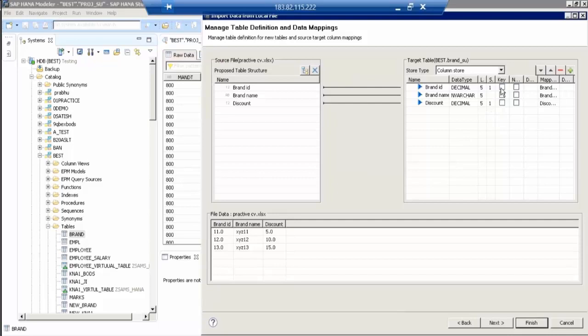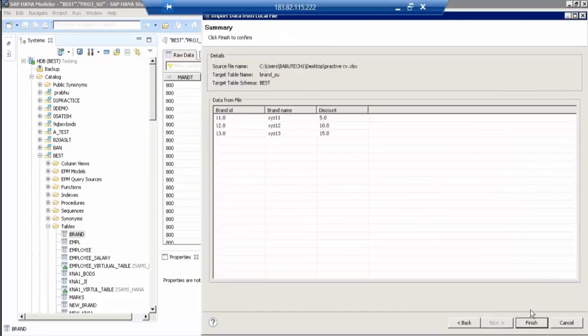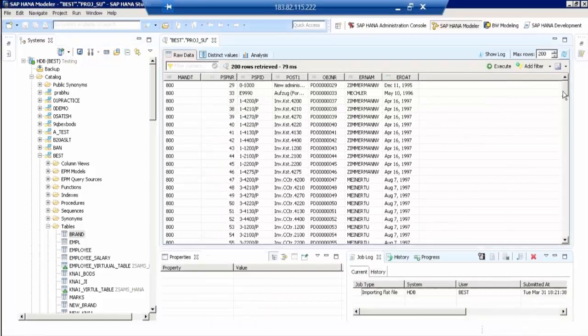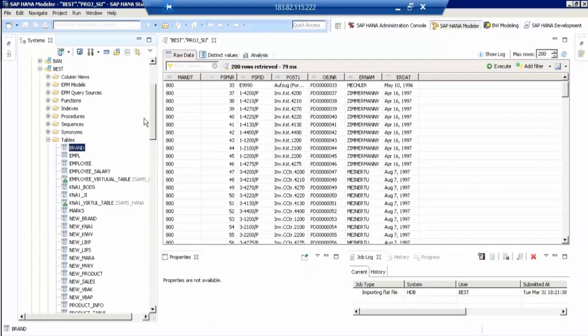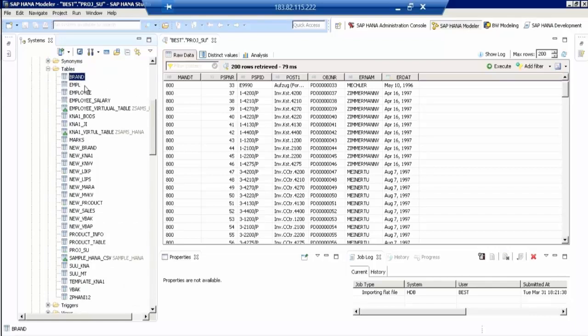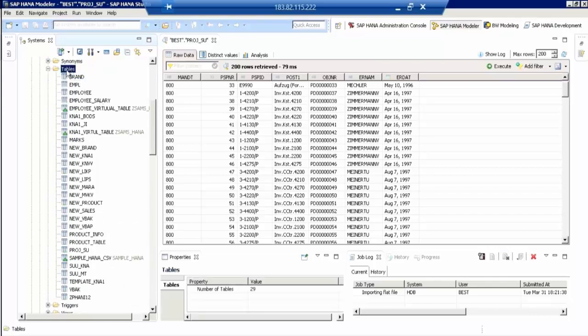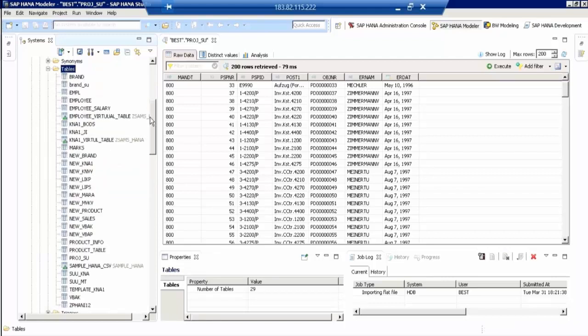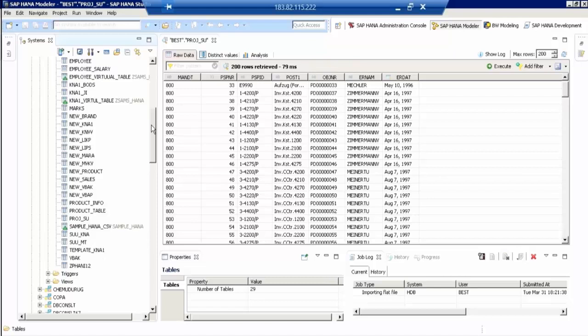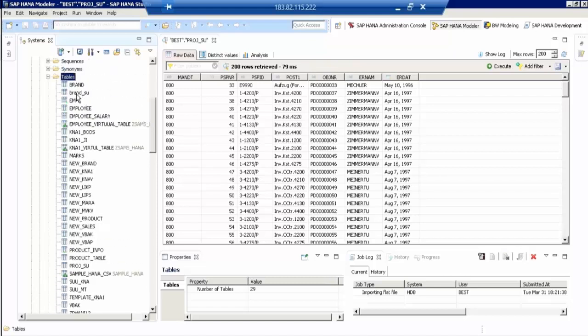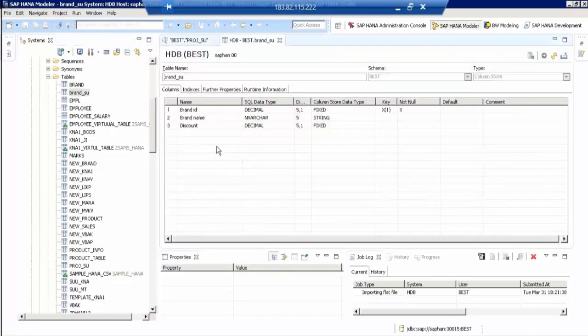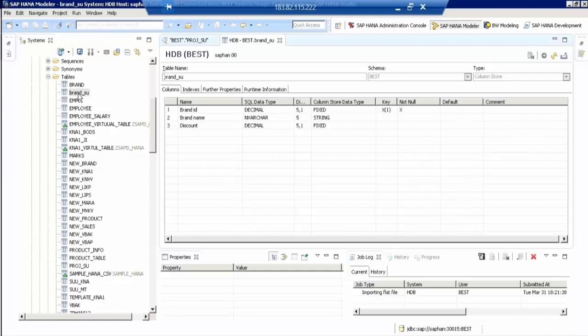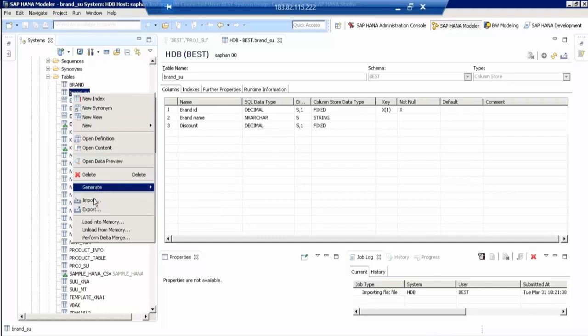Now come to your left side, there is tables under the Best schema table. Right click on that. Right click on tables, refresh. Now see whether that Brand underscore ISH has come. You can see now on the top only. Brand underscore ISH, and see the data preview. Right click on the table and open data preview. Now see, three rows. It is coming according to Excel, as per the Excel you have uploaded.